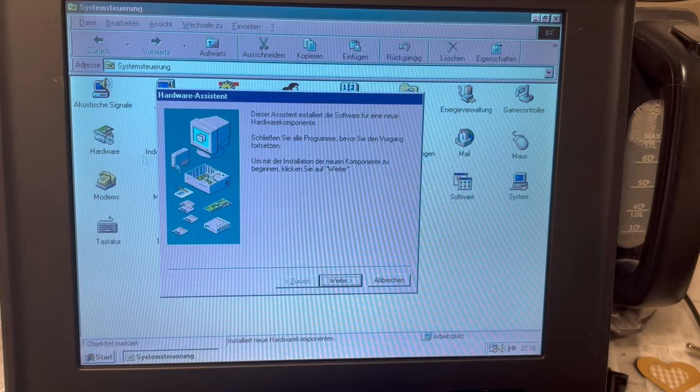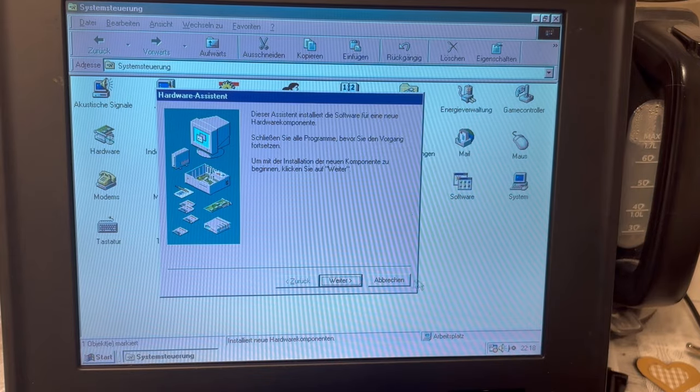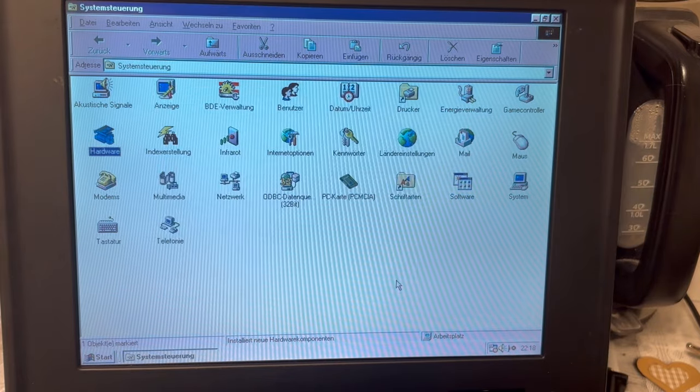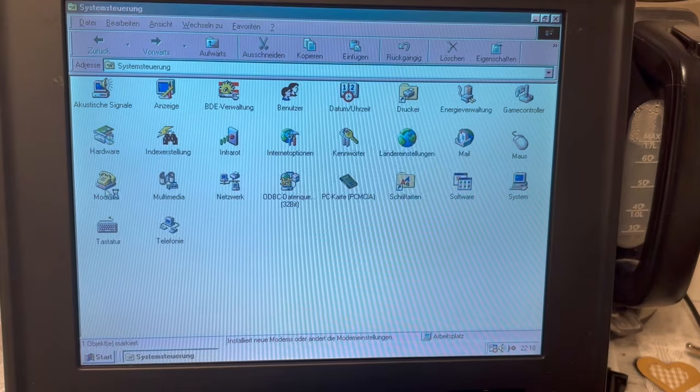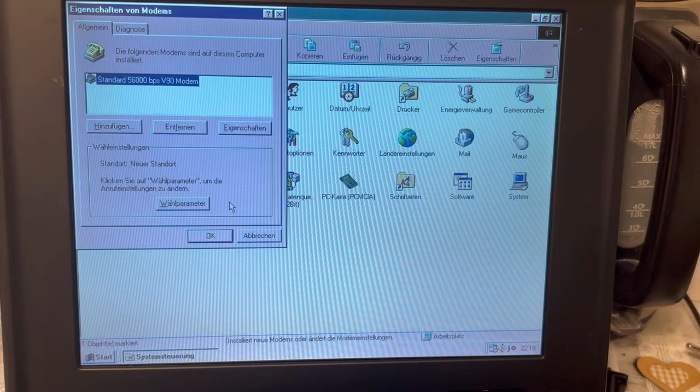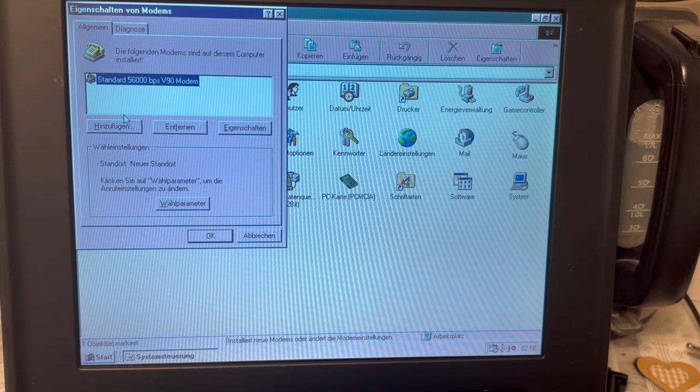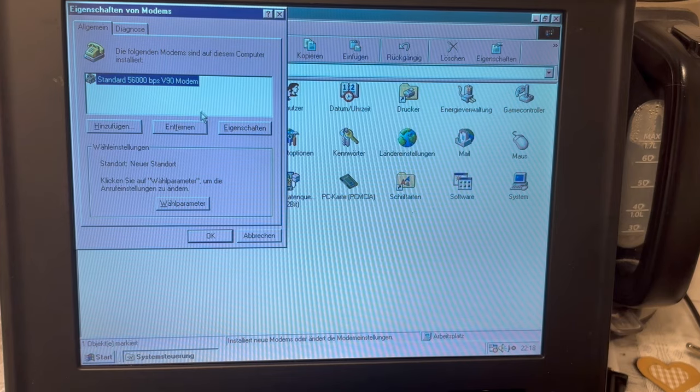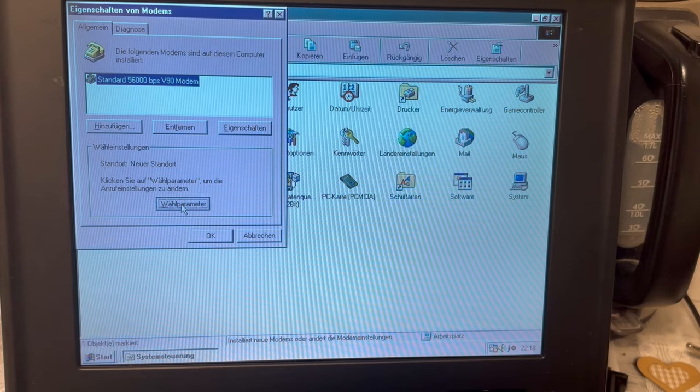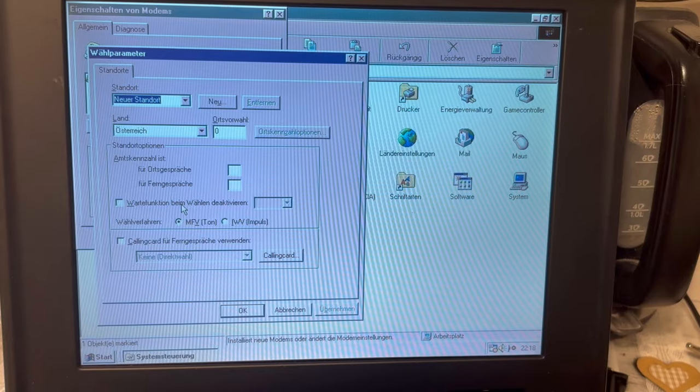Hardware. Ah, there's also an option modems, just right up under hardware. That's good. Let's try that. Yes, that's our modem. And I can now give it dialing parameters.